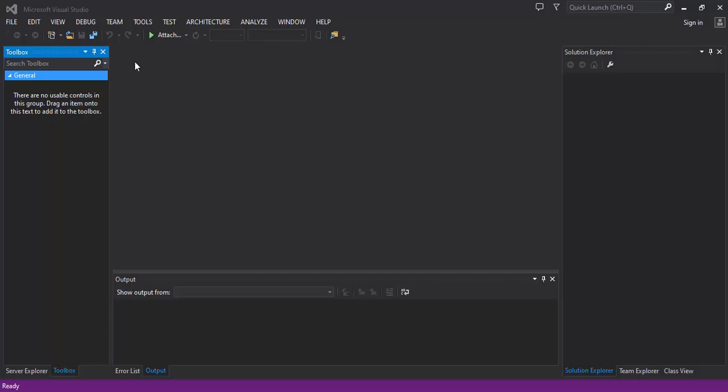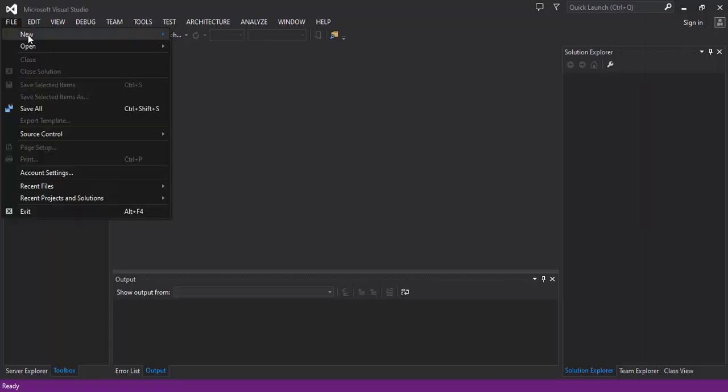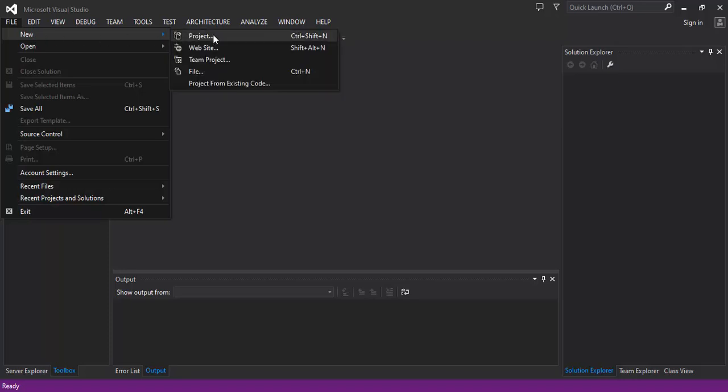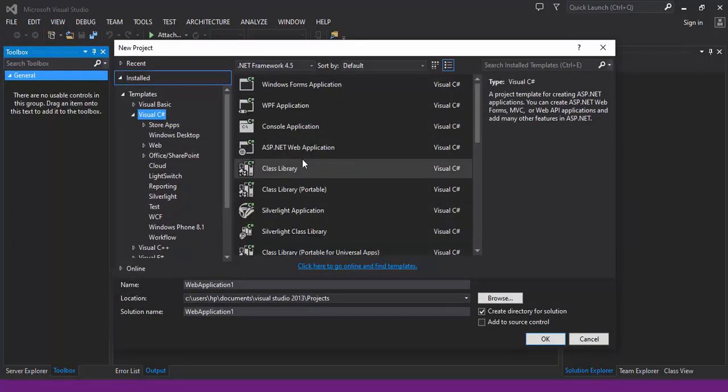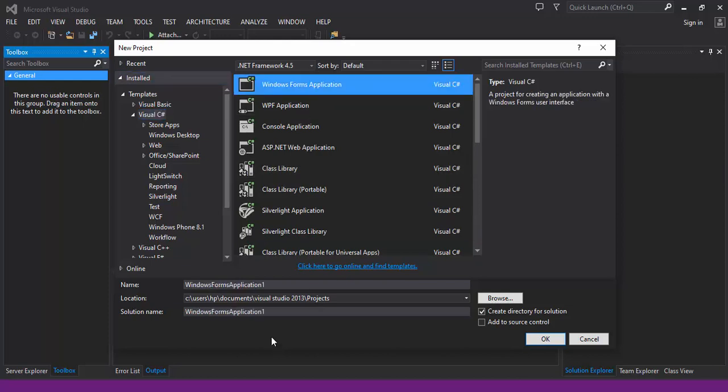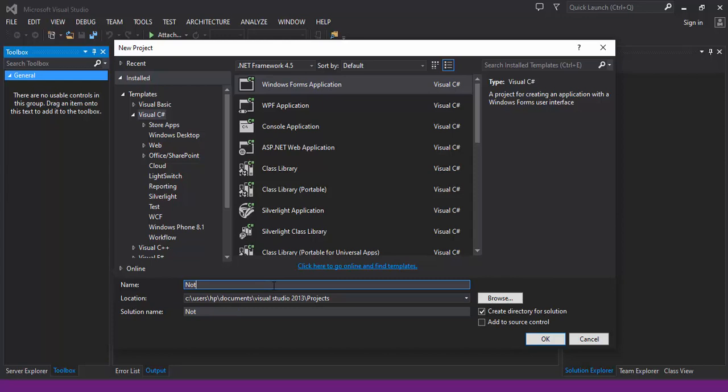First, we will create a new project. File, New, Project. We will search for Windows Form Application. For the name, we will put it to notification.